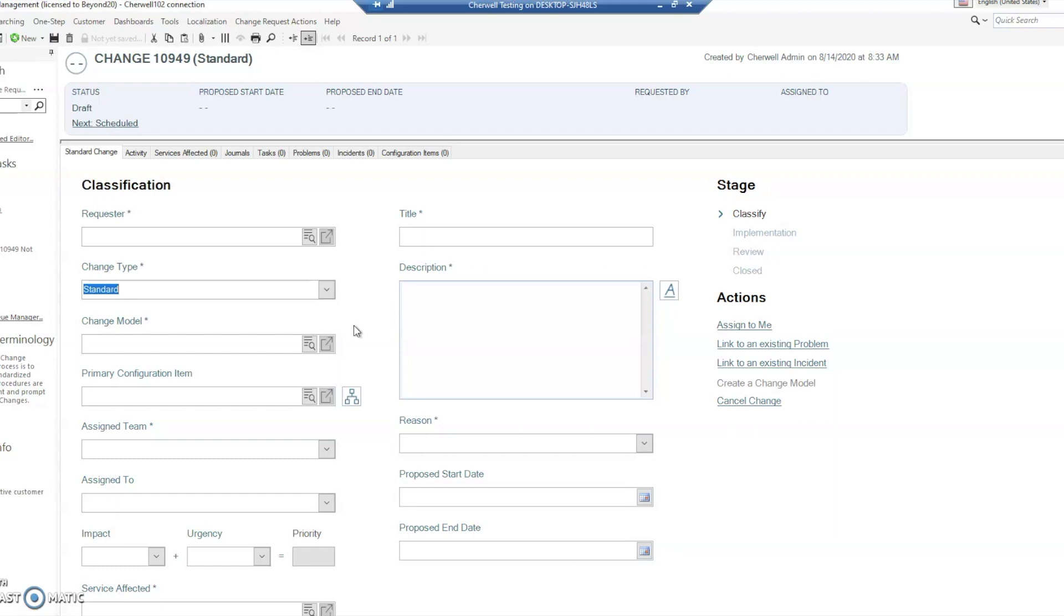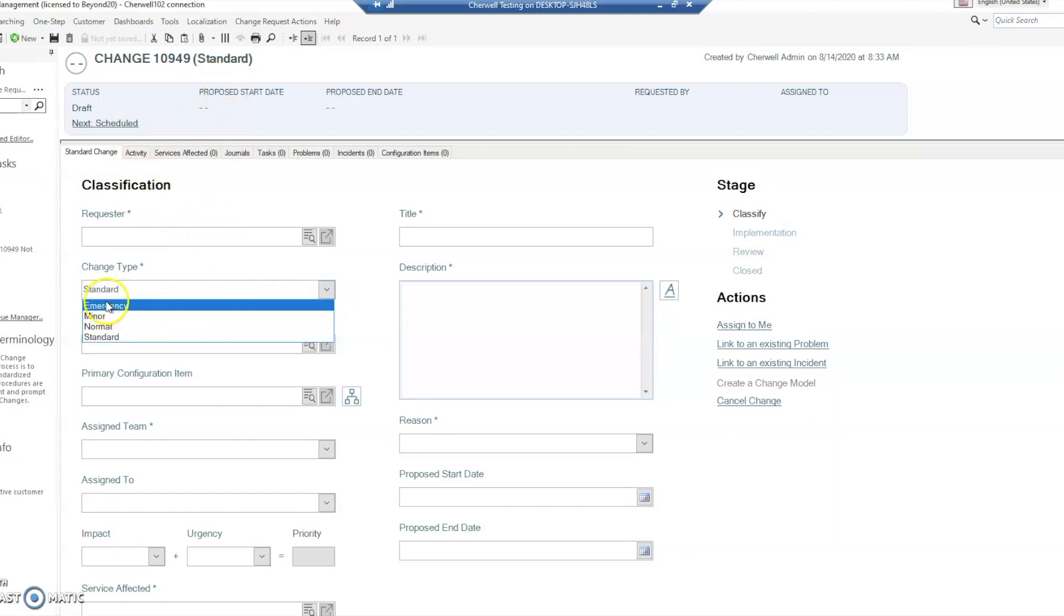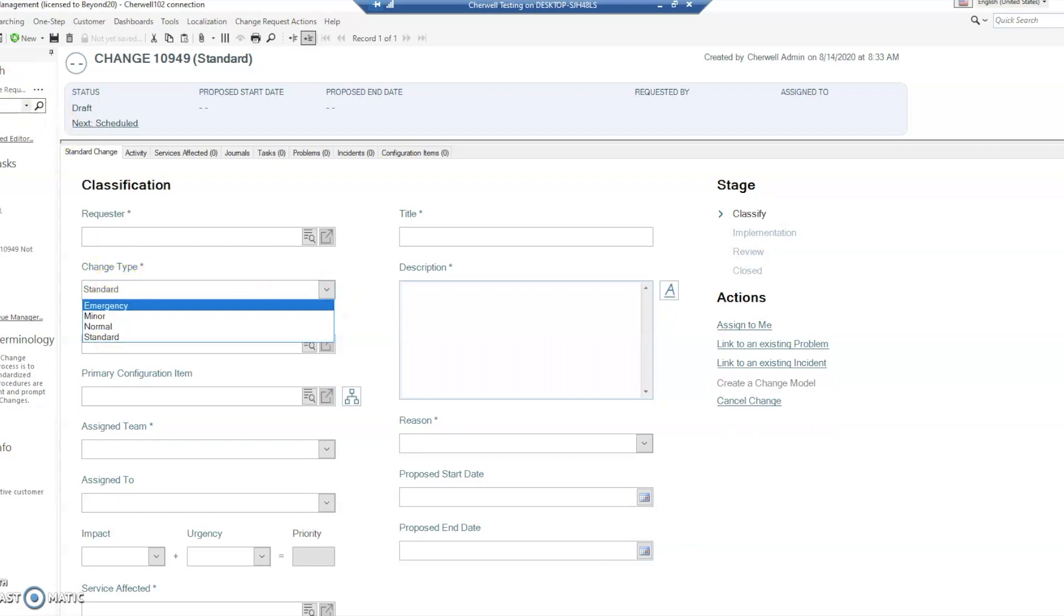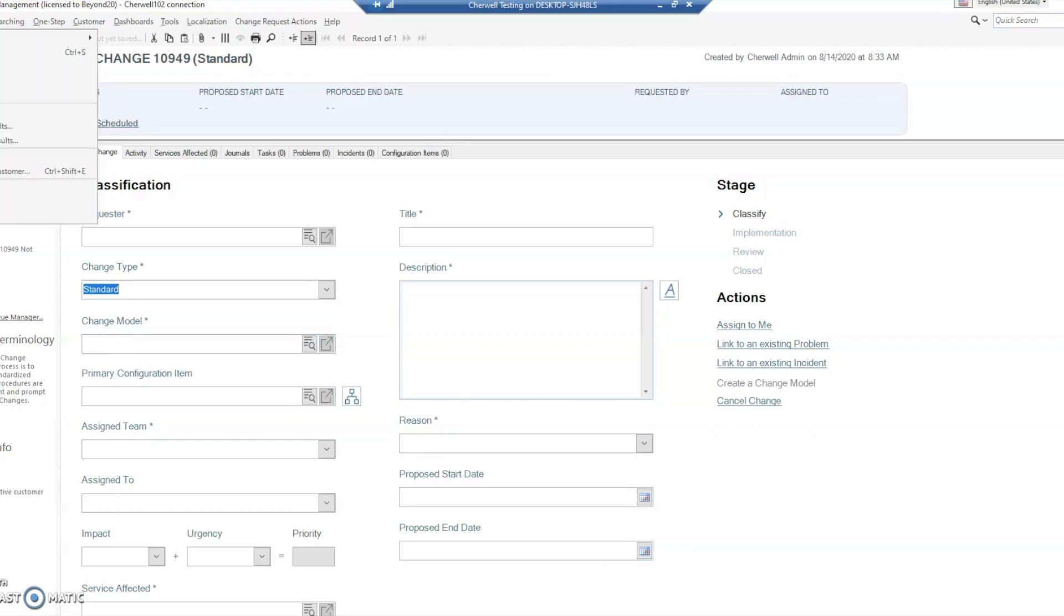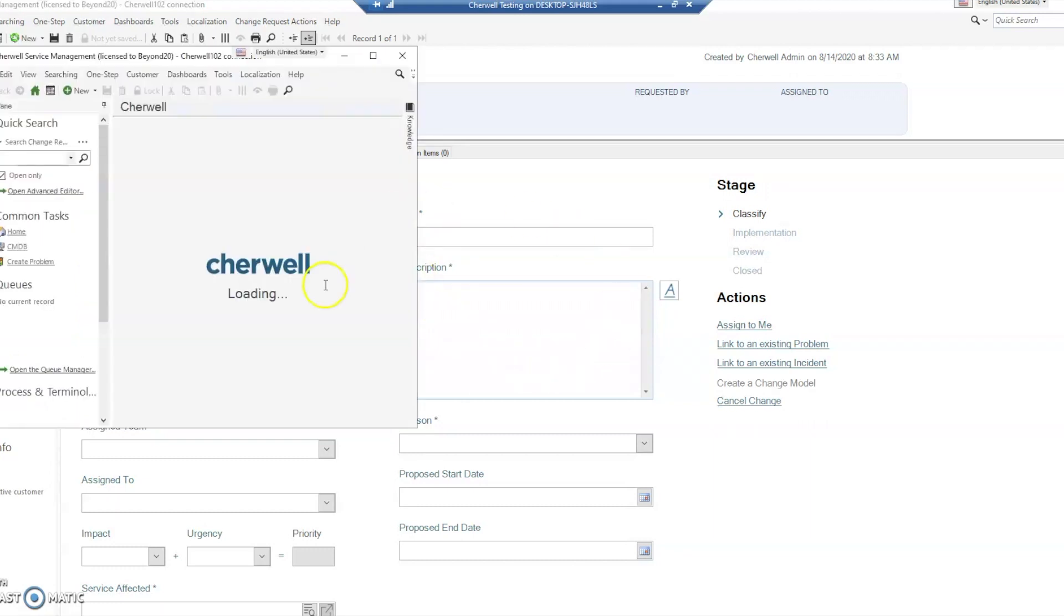This is an issue we came across when looking at the change request object from its base functionality. What you'll see on the screen here is a new change request and most of the time there's an out-of-the-box change type. I'm going to show you the table now before we jump back to show you the issue we found.